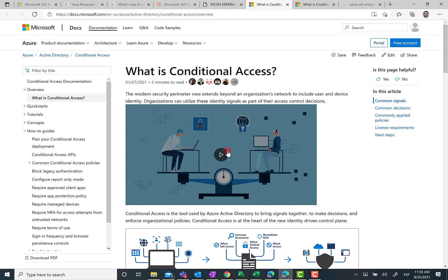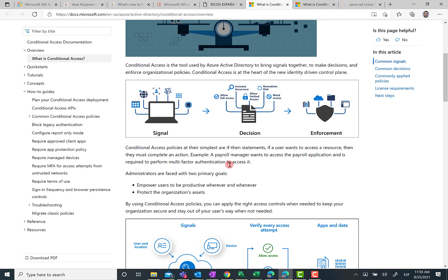As you can see here, you can just read further all the information that is provided by Microsoft about conditional access in this case.